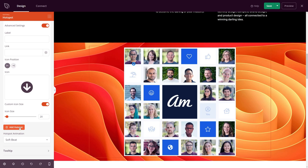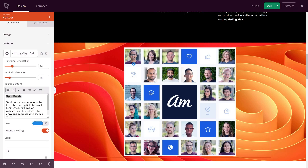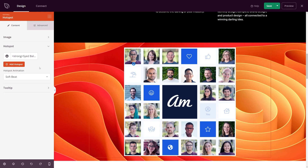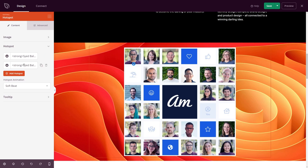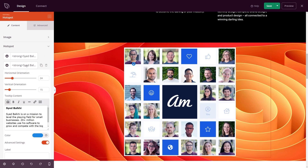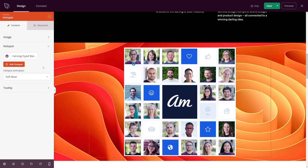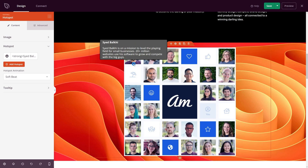Now we can add another hotspot if we wish. We can minimize the current one, or even duplicate it — if you have the same information and just need to replace a little bit, duplicate it and change the position for the next person, then update the tooltip content. If you want to remove it, simply hit the trash can. Now we have just the single hotspot.